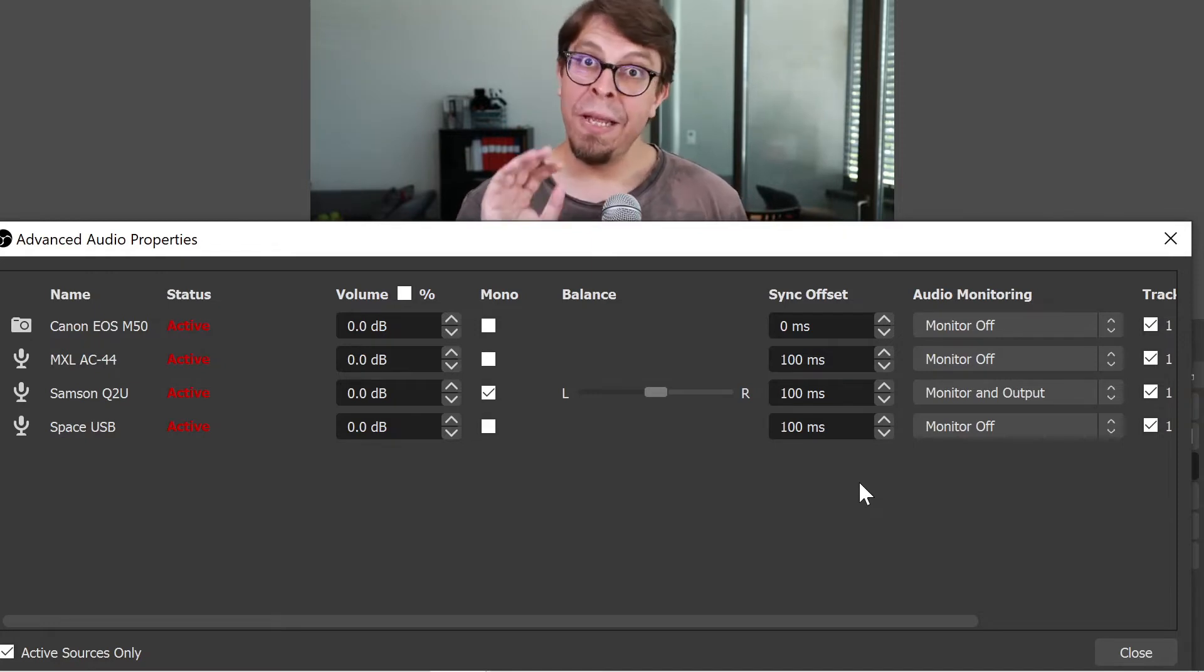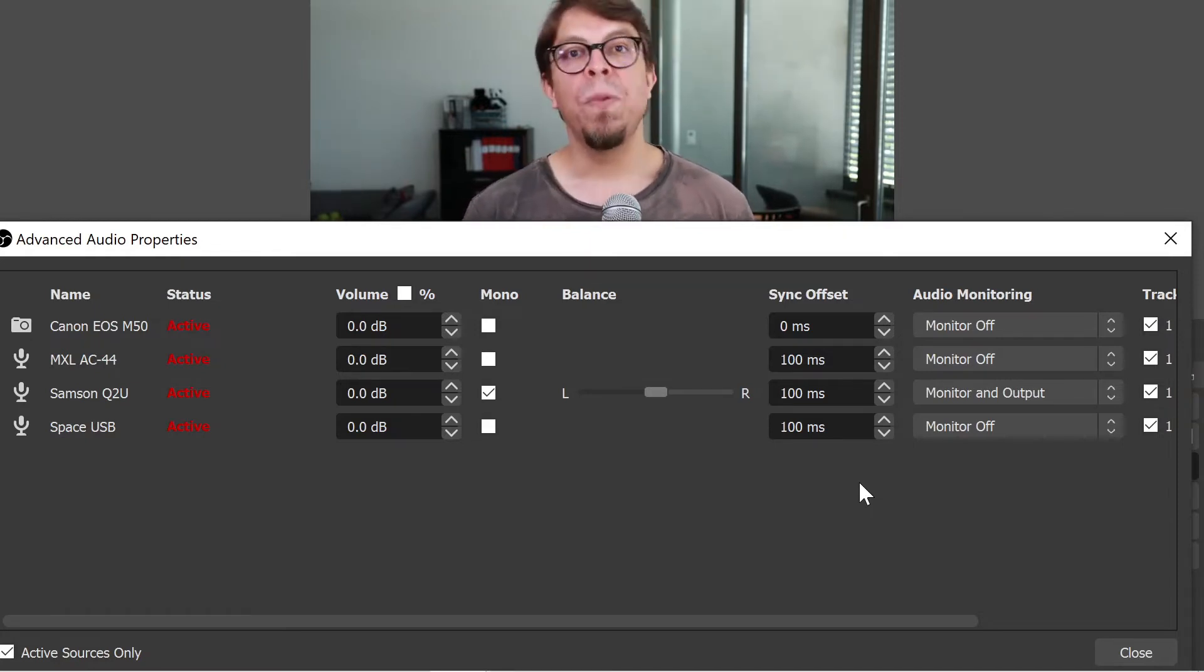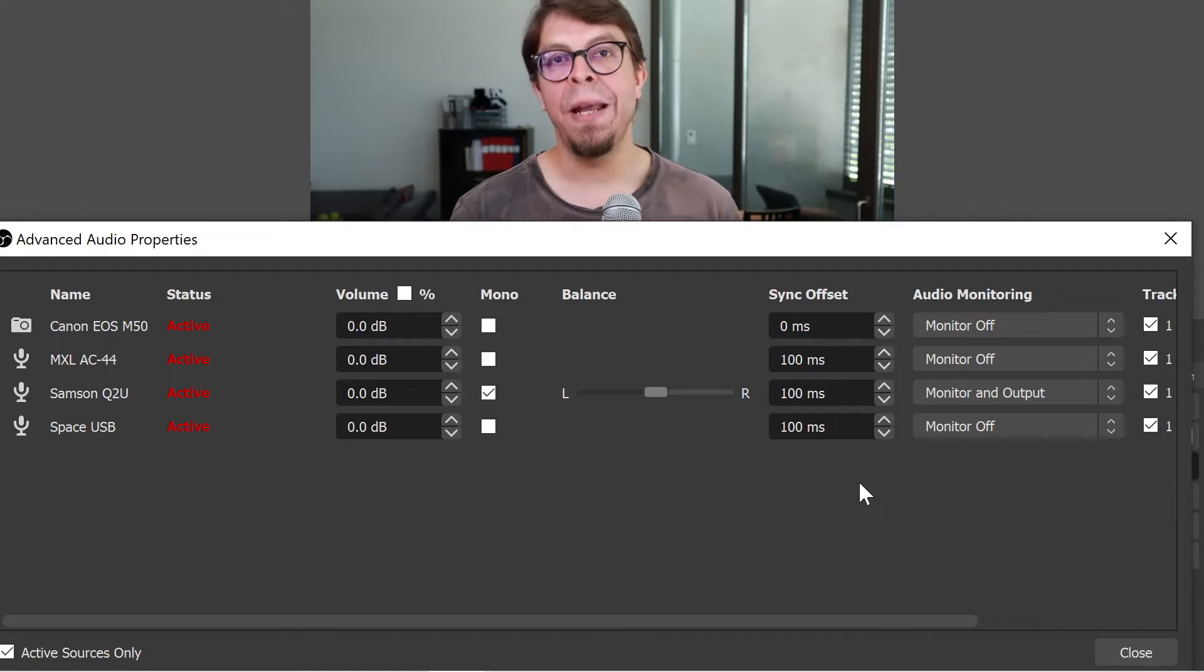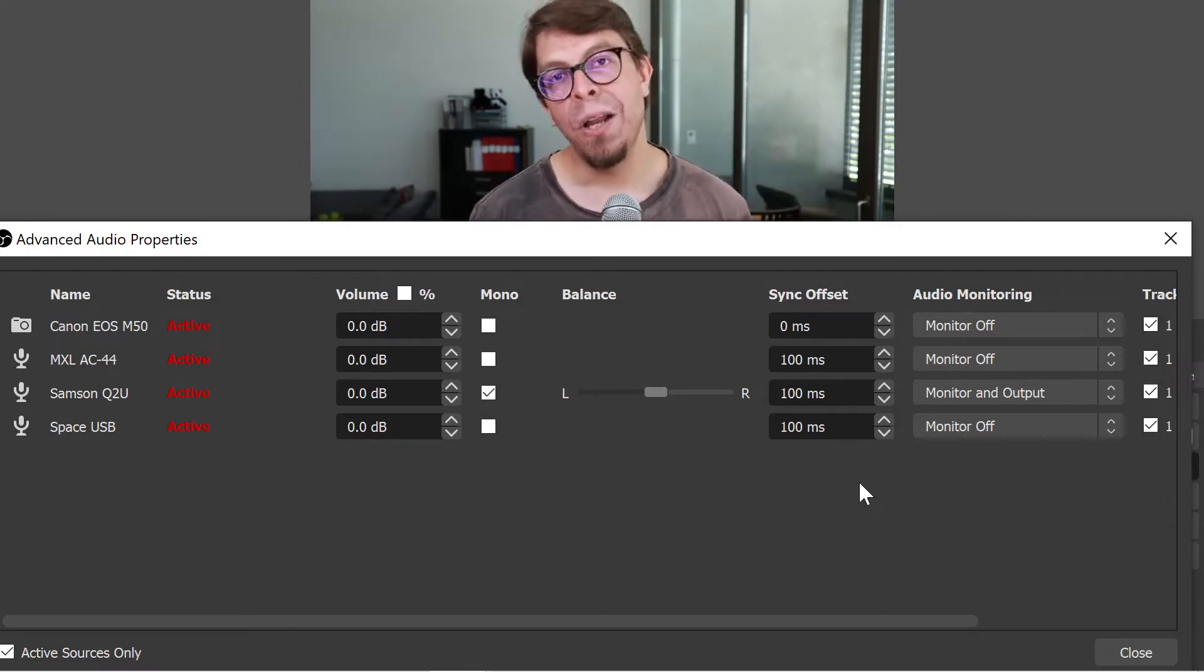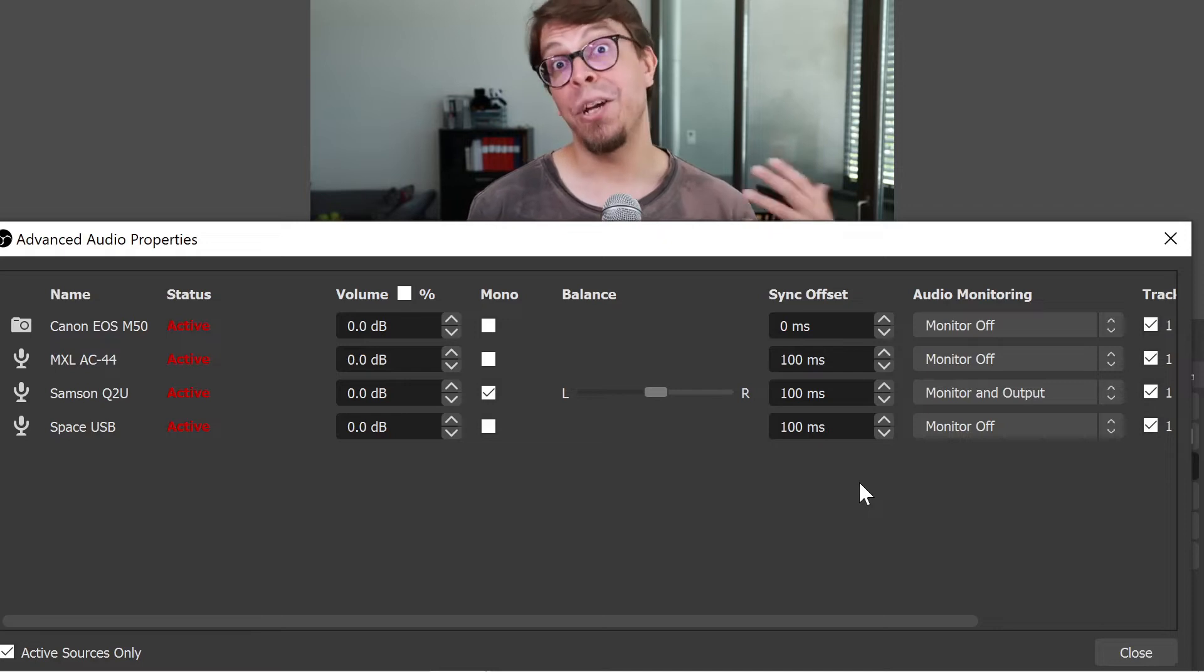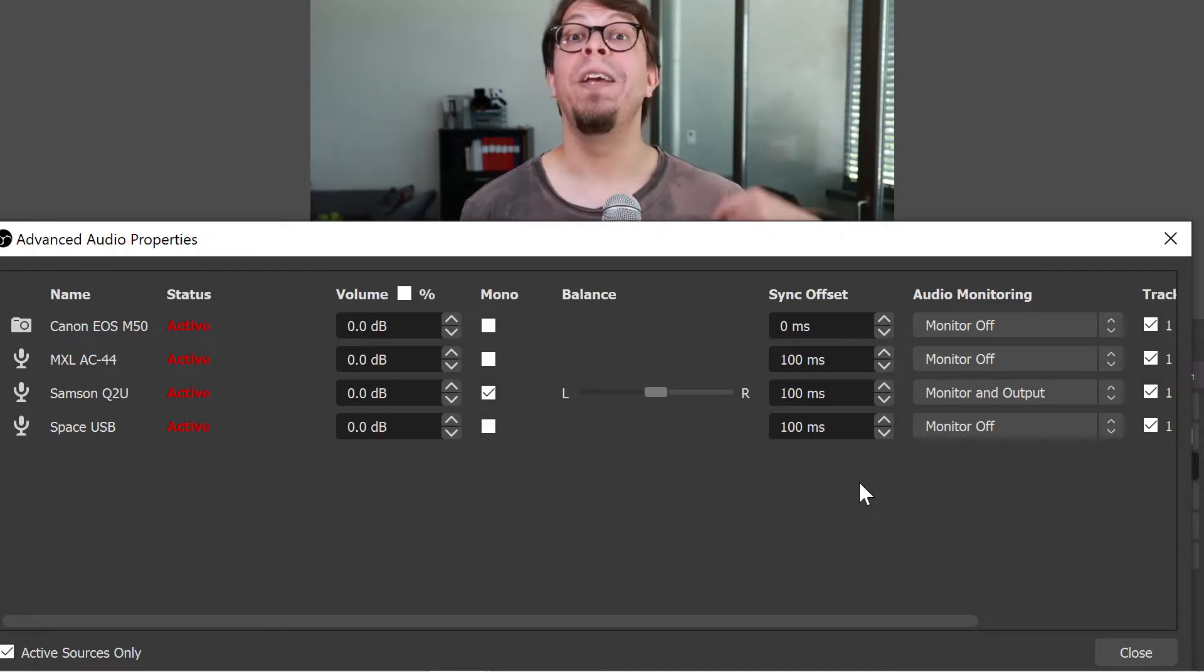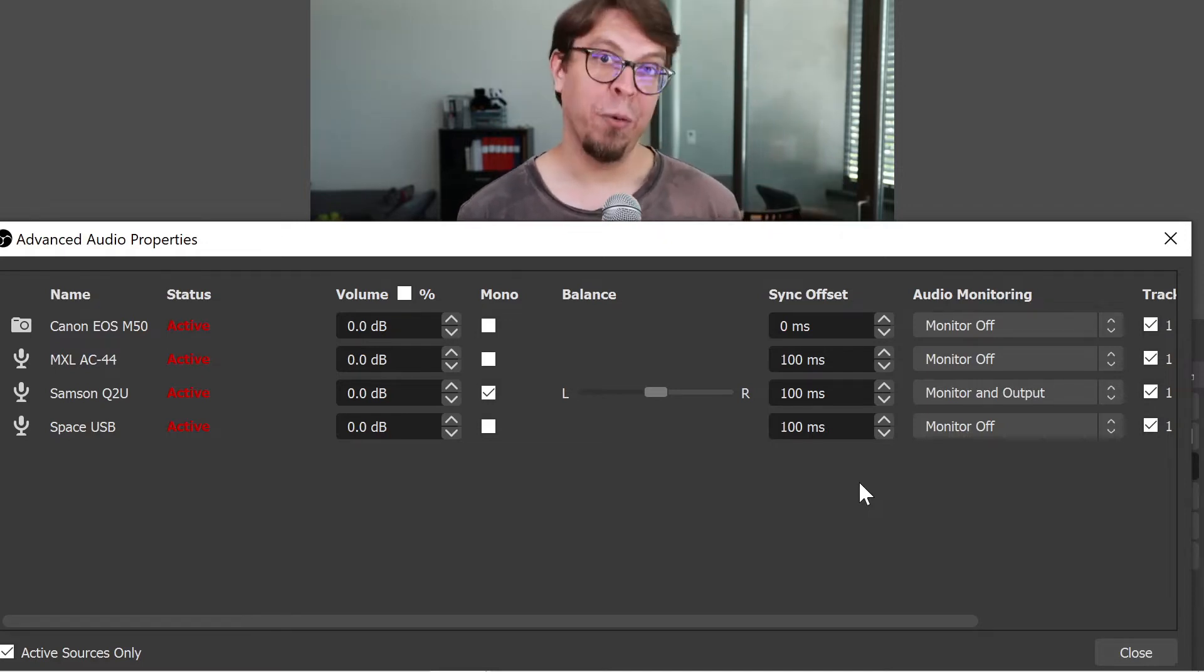However, the audio delay that you see here only applies to streaming and to recording. It does not apply to the monitoring function that we're actually using right now to feed the audio into the virtual audio cable.